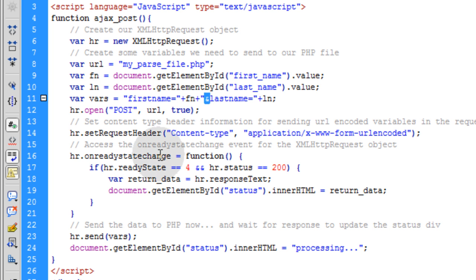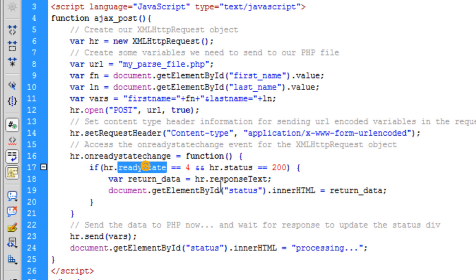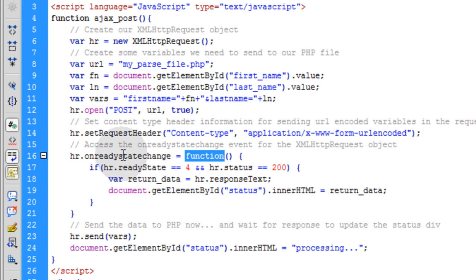The next line is we access the onReadyStateChange event for the XMLHttpRequest object. Now what onReadyStateChange is, is an event of the XMLHttpRequest object. It's an event of that object that triggers every time the ready state changes. And the values are 0 through 4 for the ready state. And we can make a function fire off every time the ready state changes by listening and using this onReadyStateChange event. There's a function that's going to fire off every time the ready state changes.